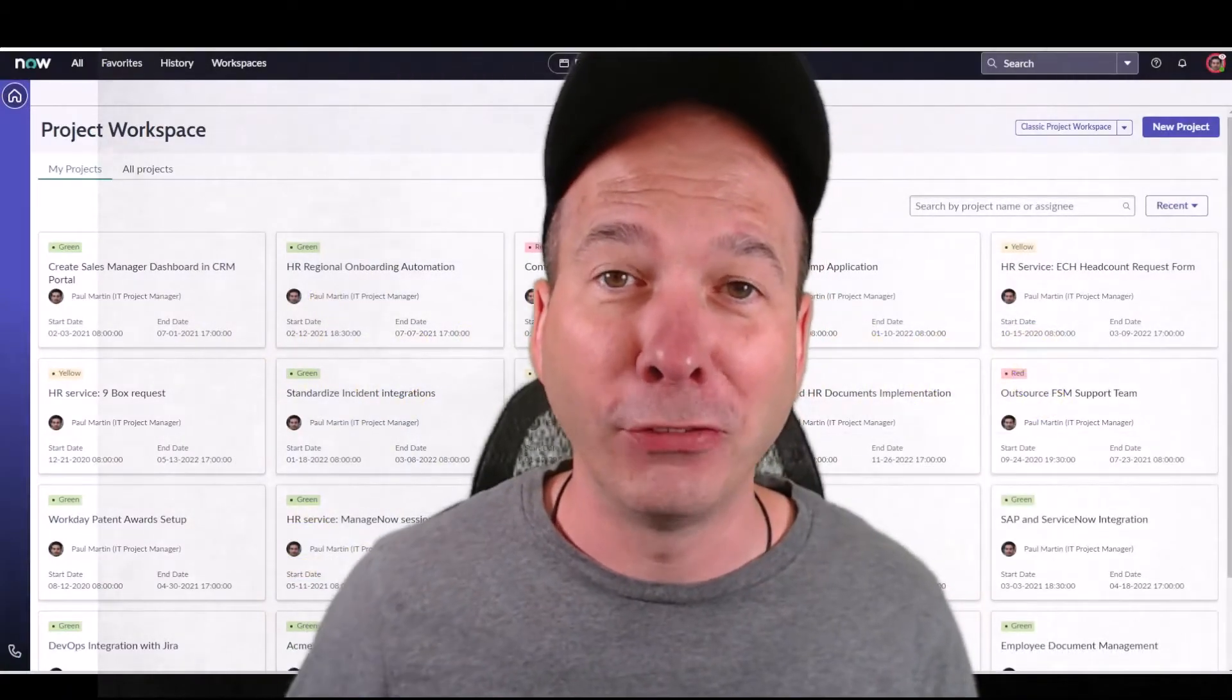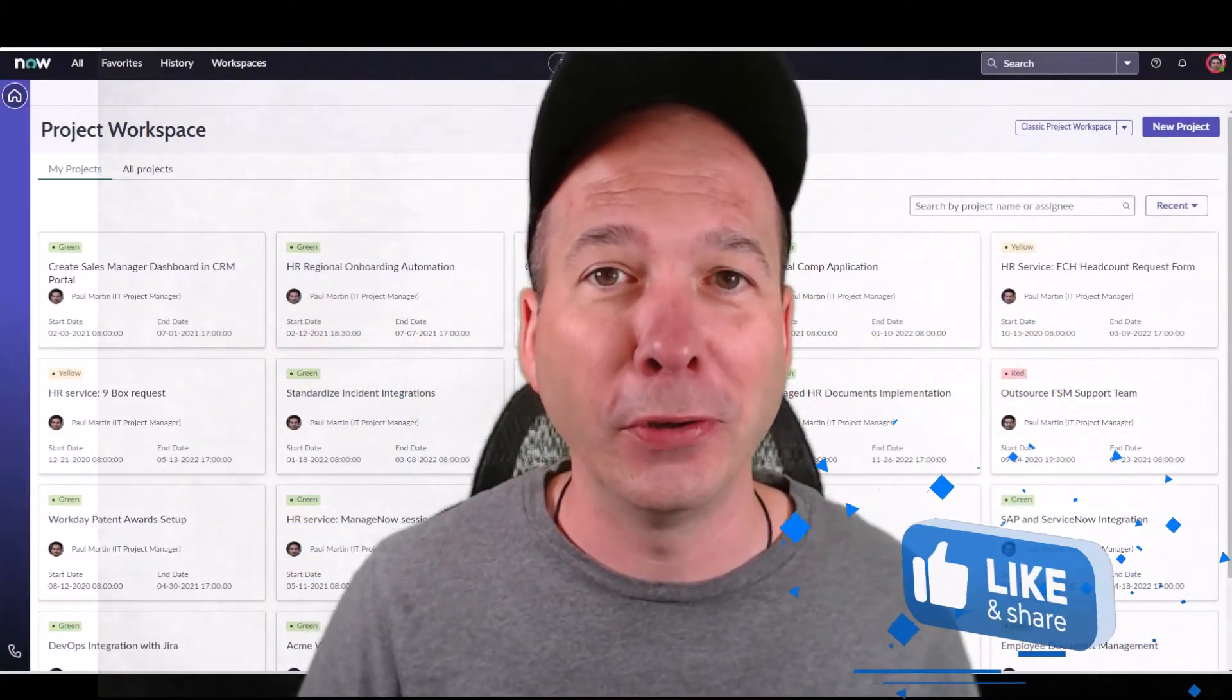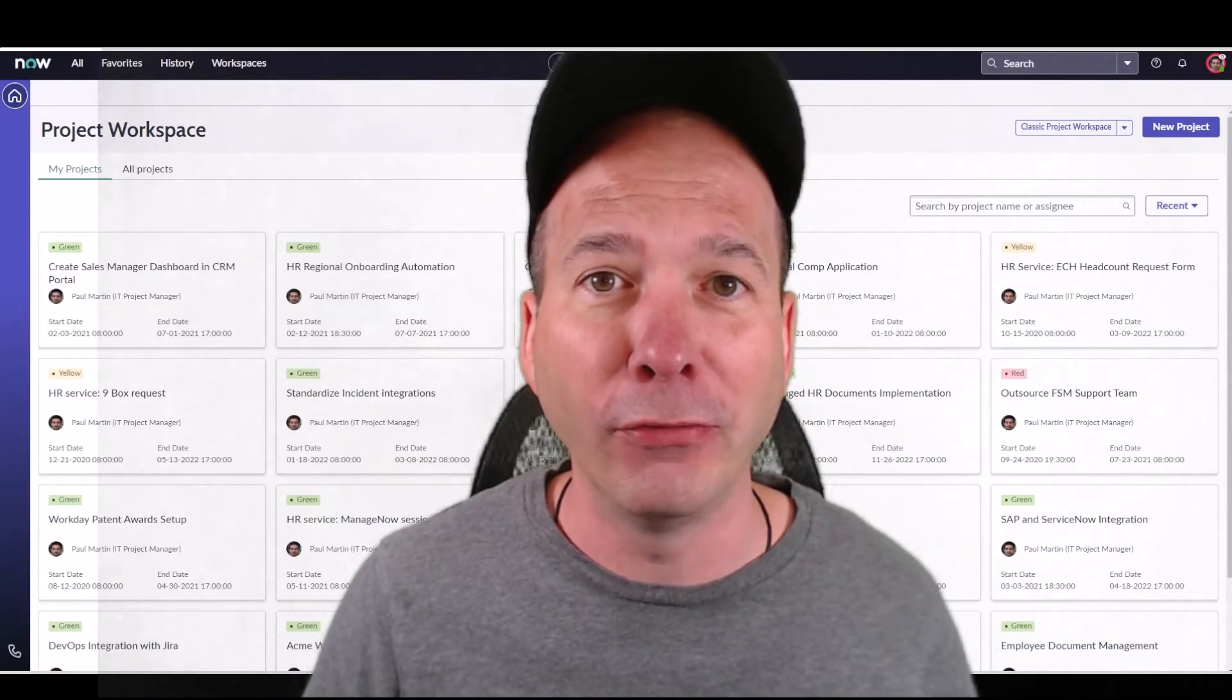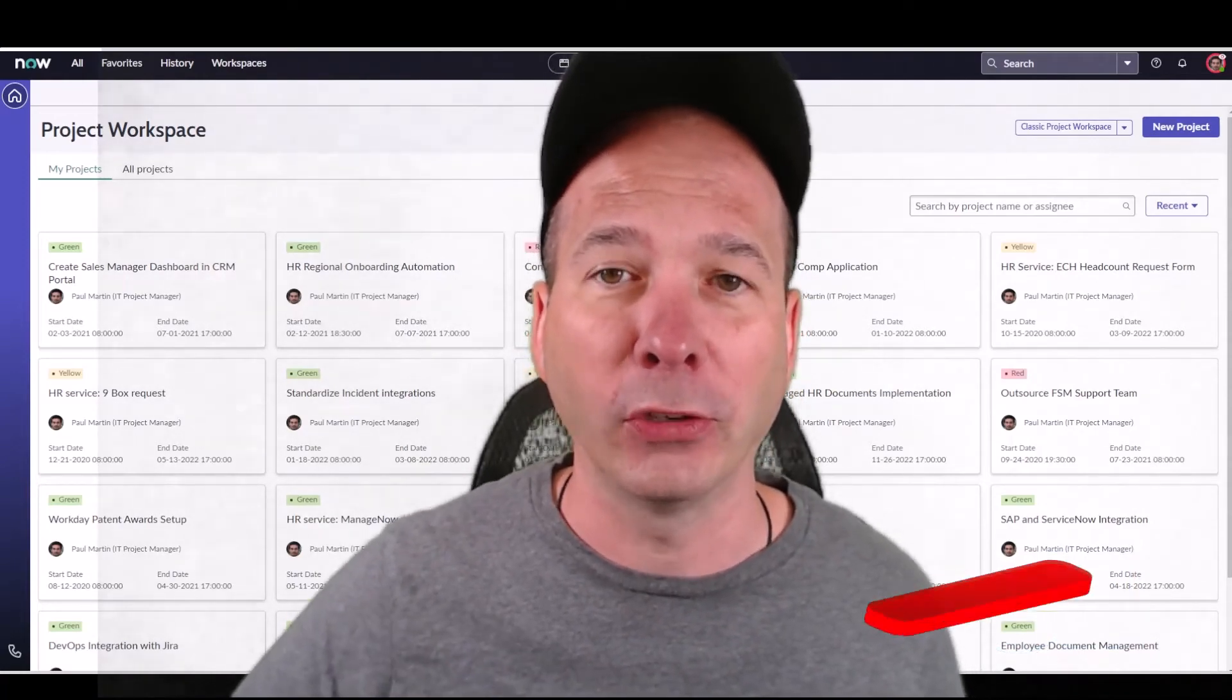Hey everyone, it's Justin. Thank you for watching. In this video, it's going to be short and simple. I want to show you how to make a favorite to a project within the Project Workspace.